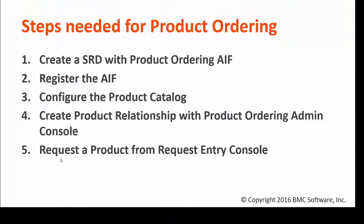For this demonstration, I am going to show you the steps needed to set up product ordering with BMC Service Request Management.